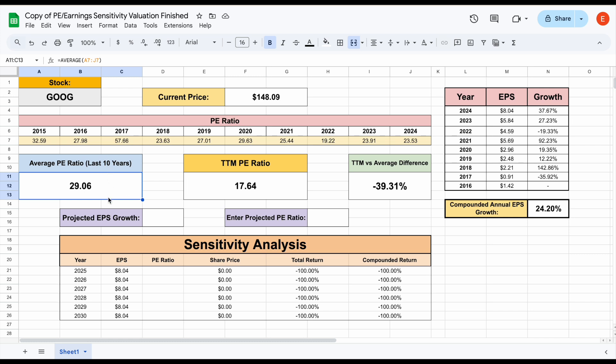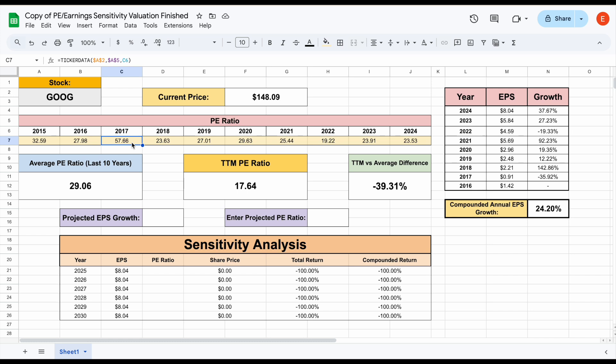And typically, in most cases, that'll be the number you're going to want to start with to start analyzing what you think their PE ratio will be in the future. But one of the things you have to pay close attention to is are there any outliers? Outliers, as we know, can really mess up averages. And in the case of Google, we can see right here in 2017, there is a huge outlier.